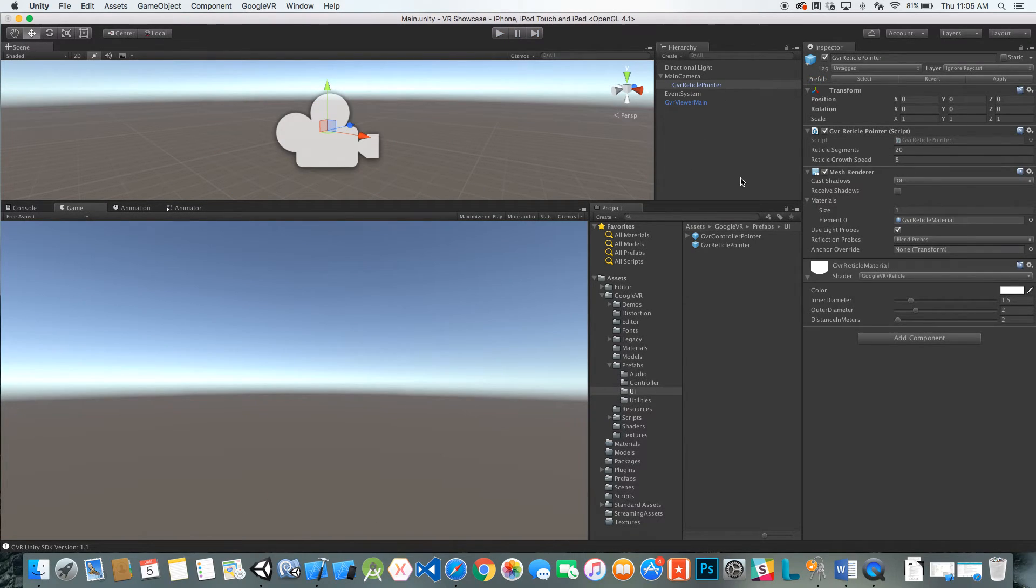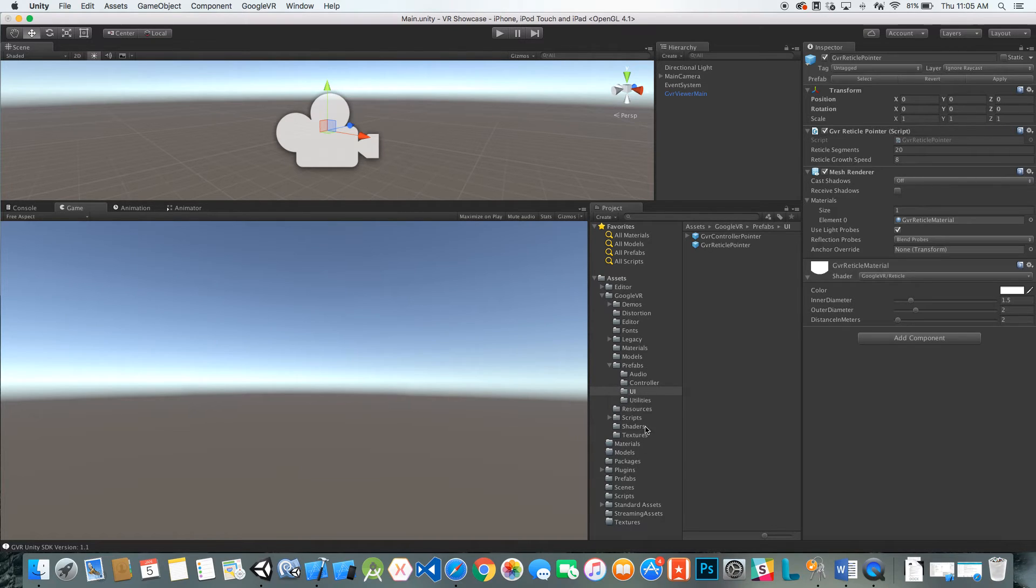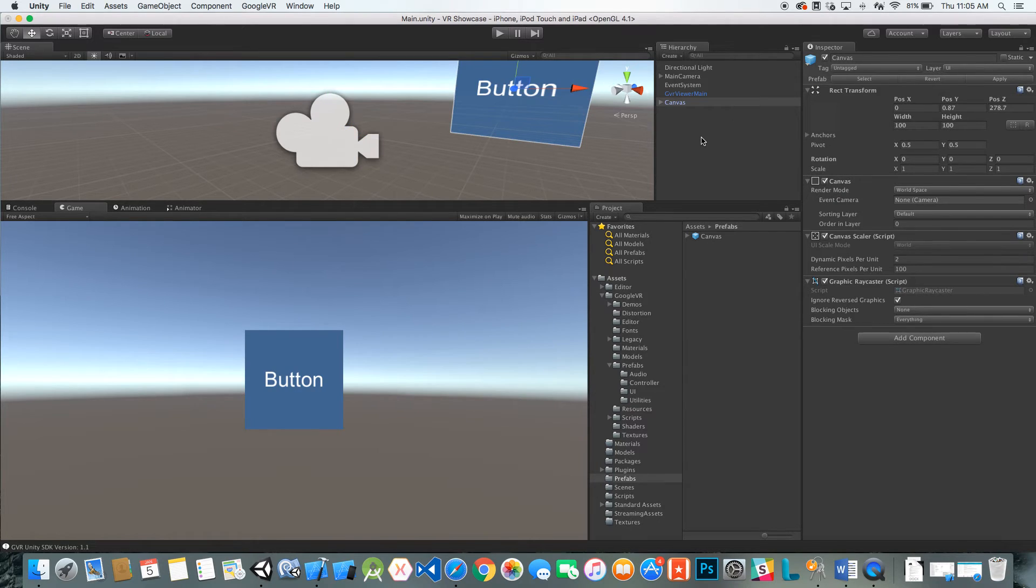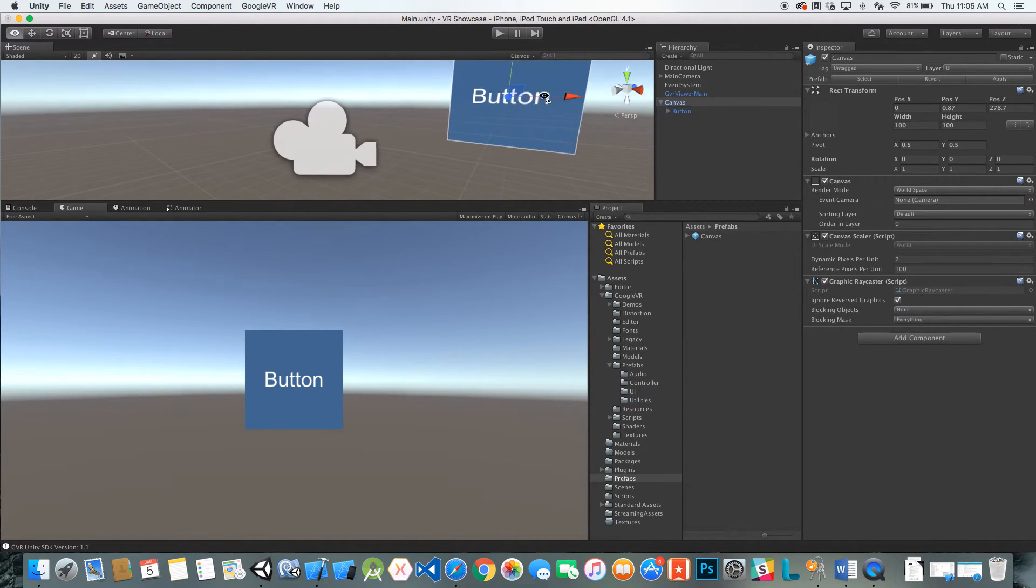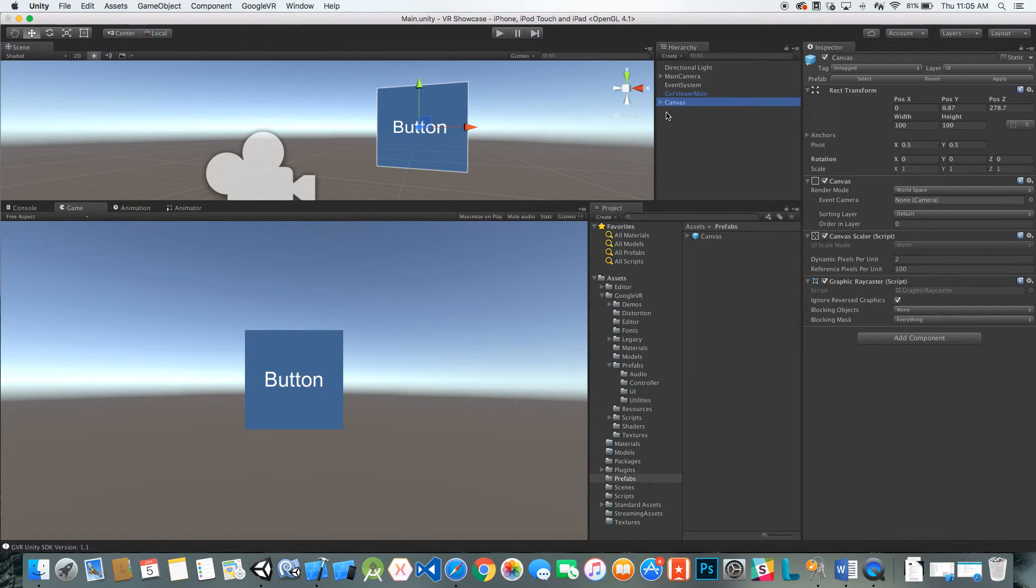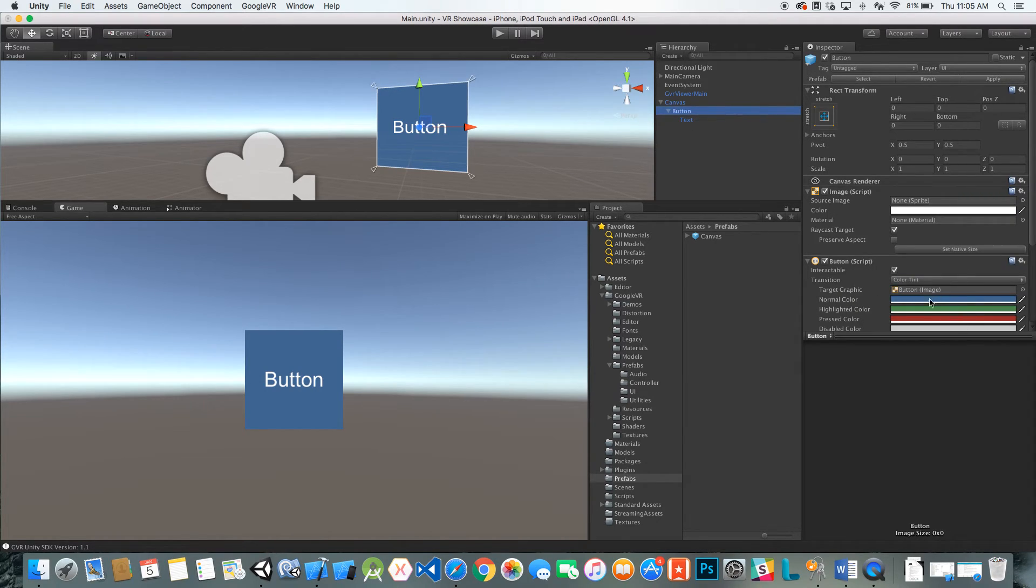Now there's a few other things we have to add to get this working. I'm going to go into my prefabs and I've already made a canvas, a world space canvas with a button in it. On that button we've added a few colors just so we can see the different states.